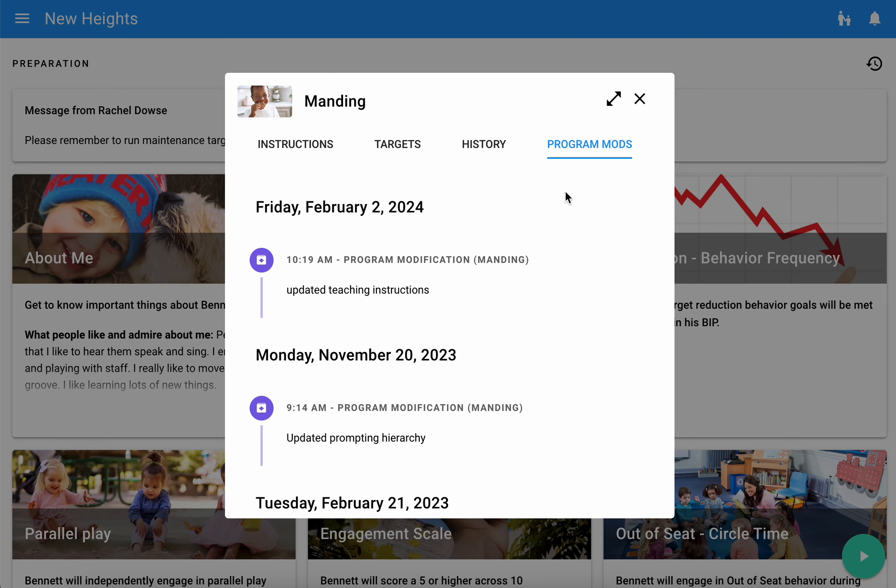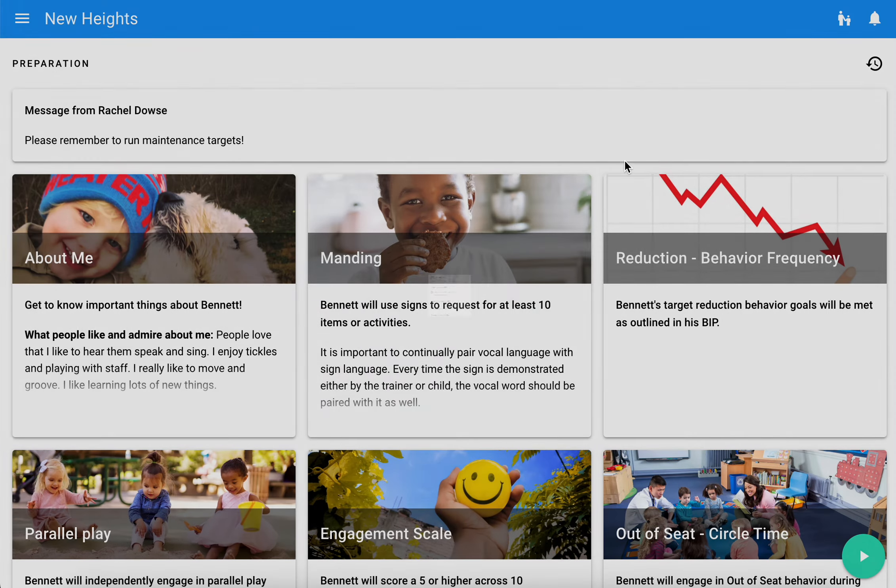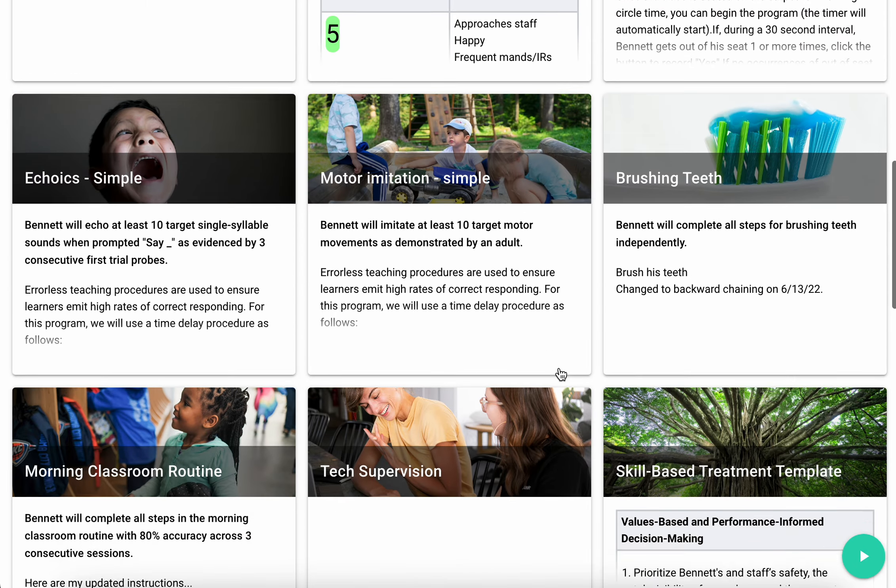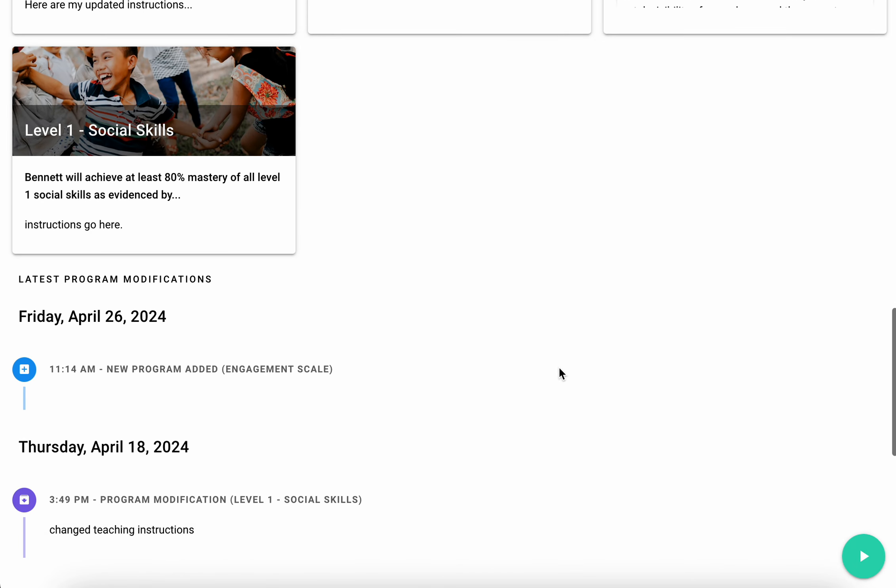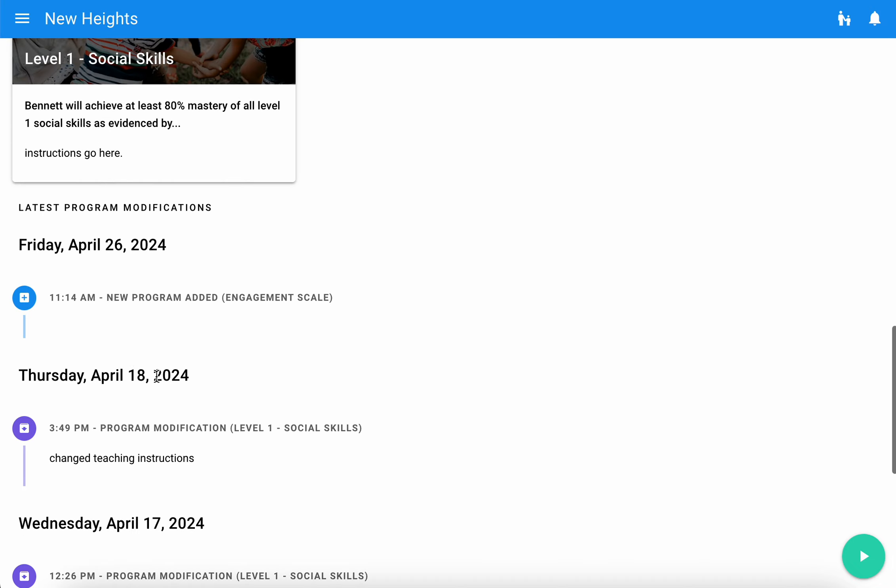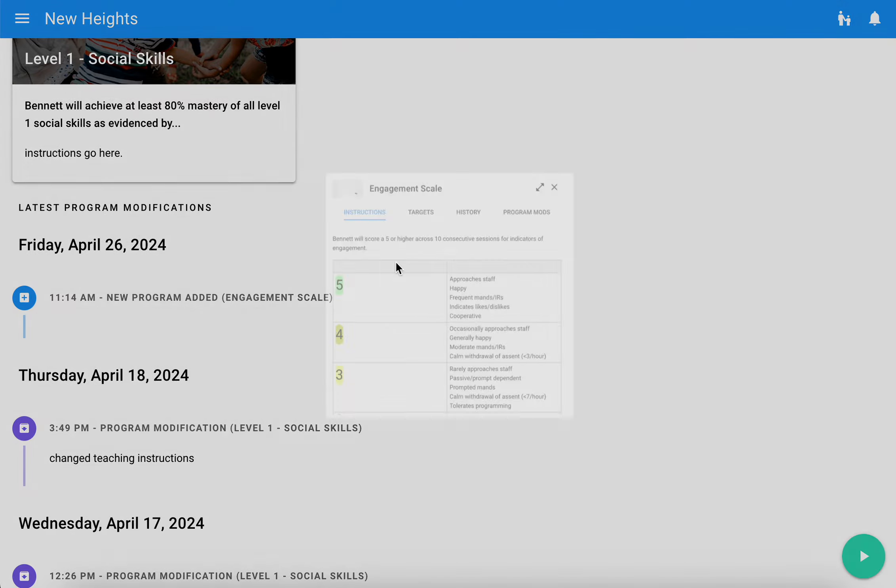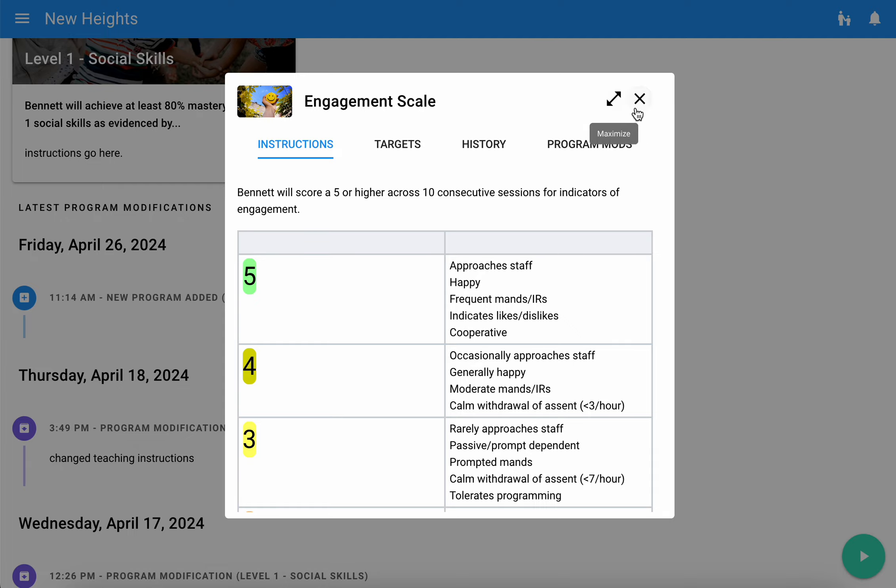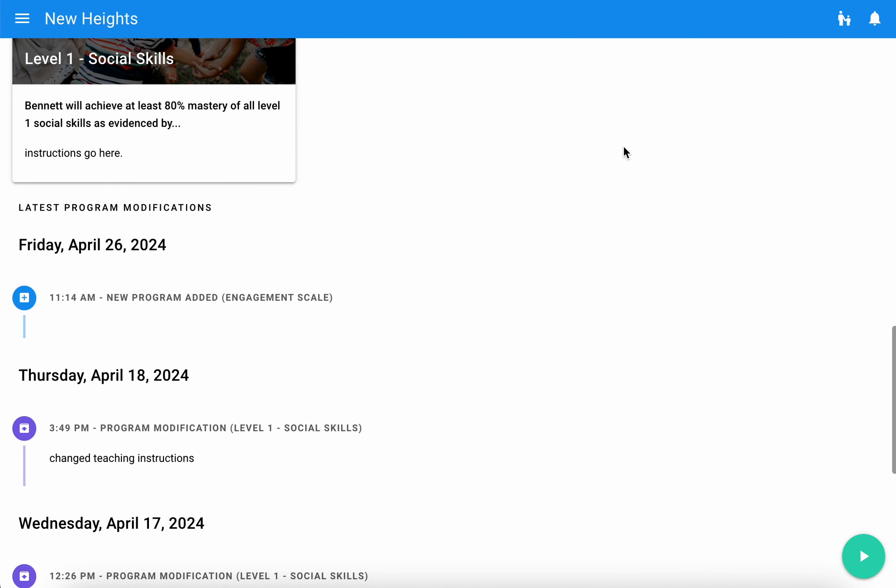I can also easily reference the most recent program modifications by scrolling down to the bottom of my preparation screen. If I just want to see any new updates that have been made, I can easily view that and click in to see more details there.